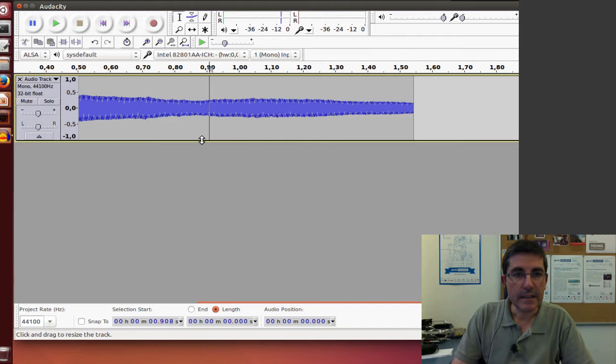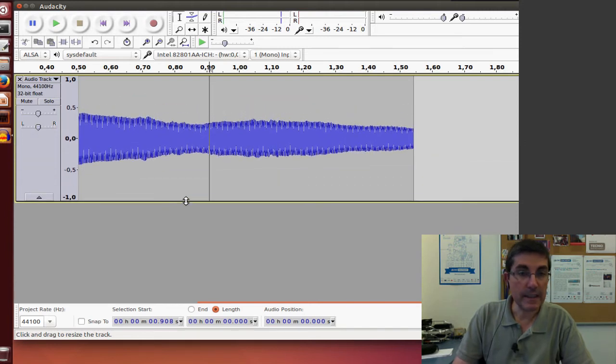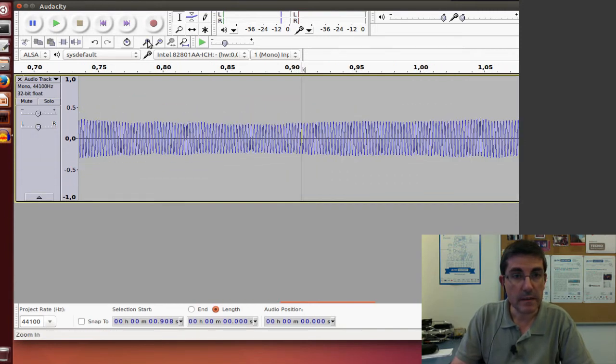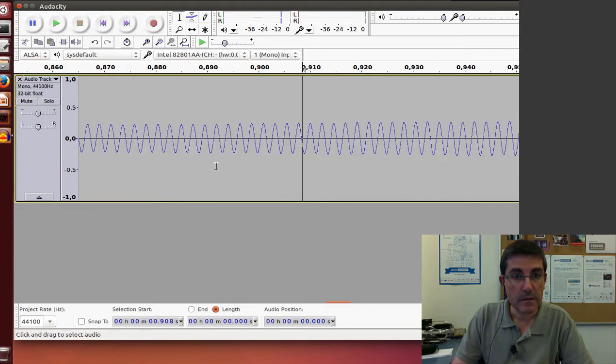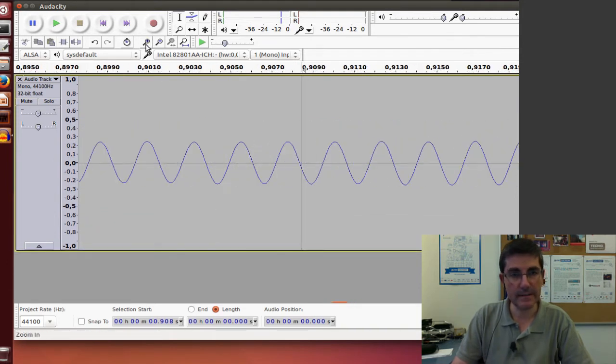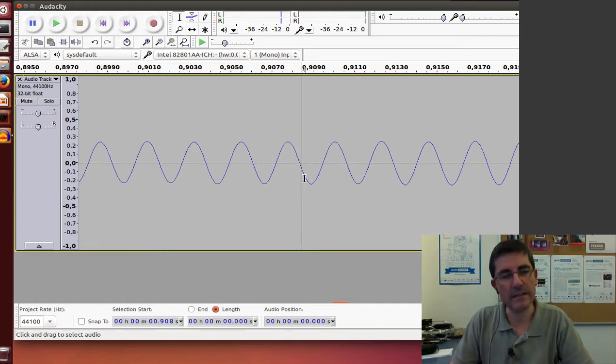To check if it's really like a sinusoid, we can zoom in to the end. And yes, it looks like a quite nice sinusoidal-looking function.